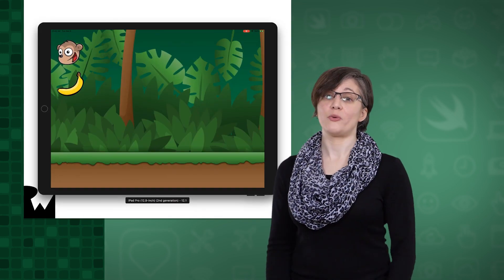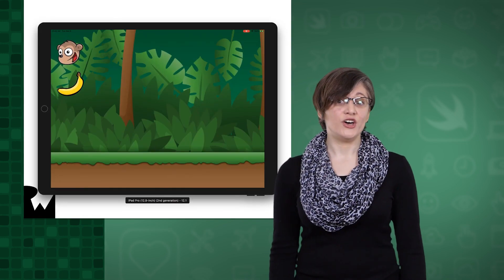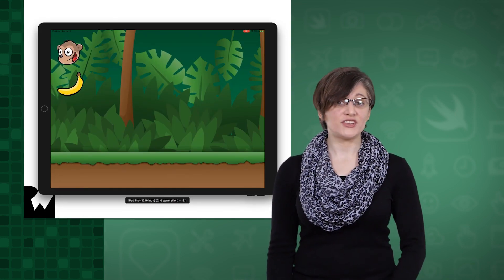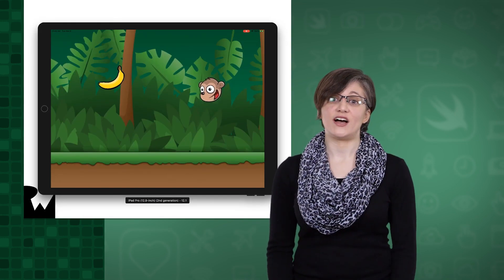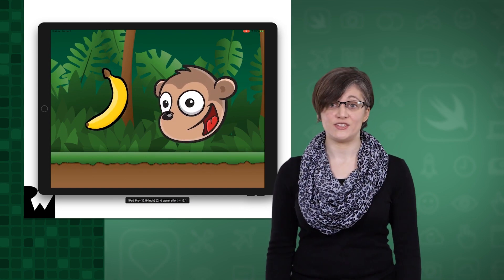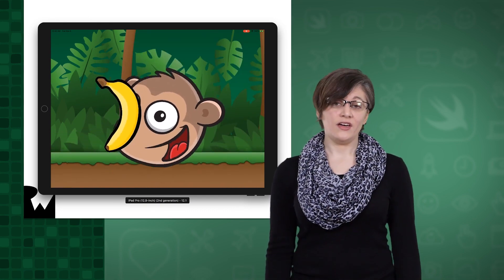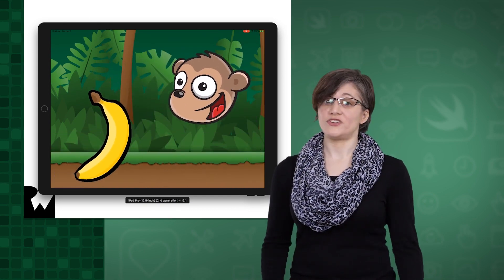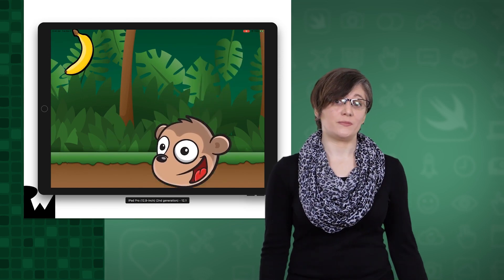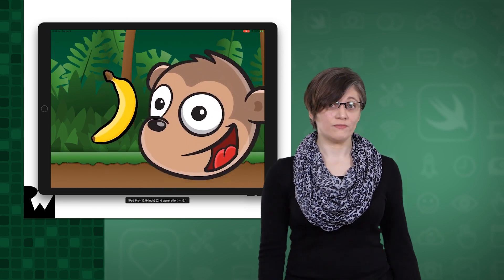If you followed along with gesture recognizers in iOS, you'll recall that a gesture recognizer allows us to respond to specific kinds of touches in iOS. There are many different types of gesture recognizers for gestures like pinching, tapping, or swiping.